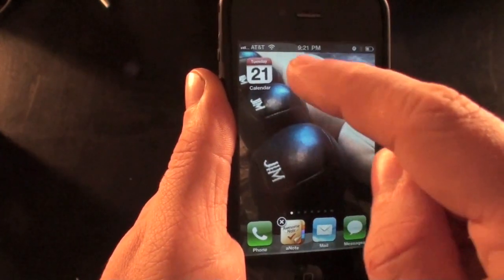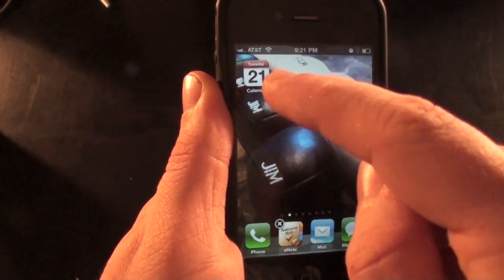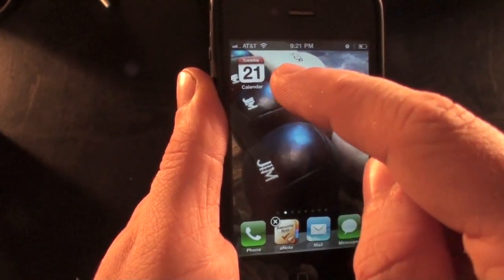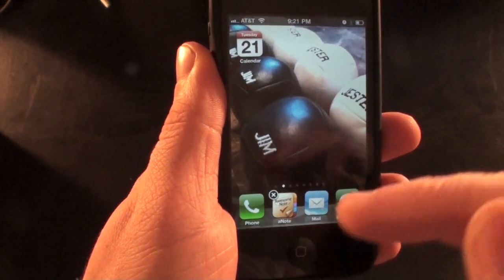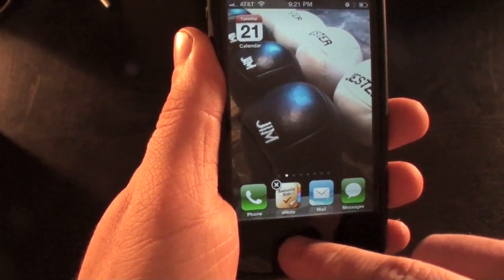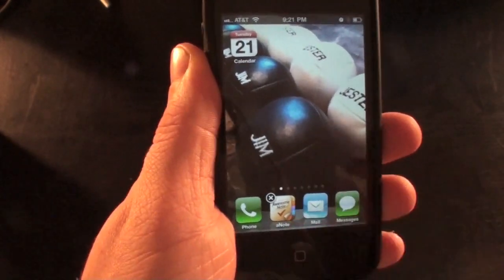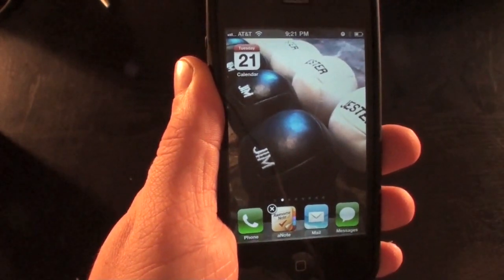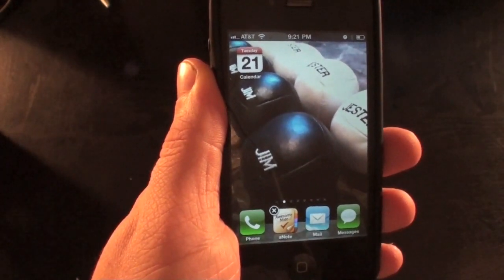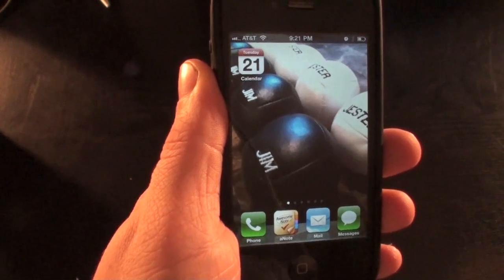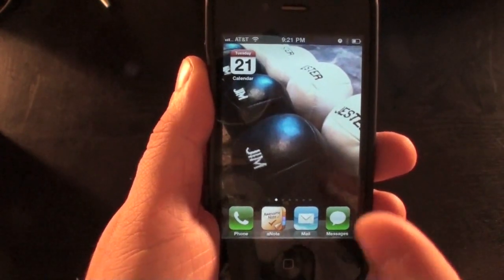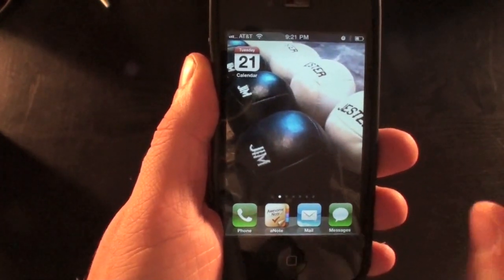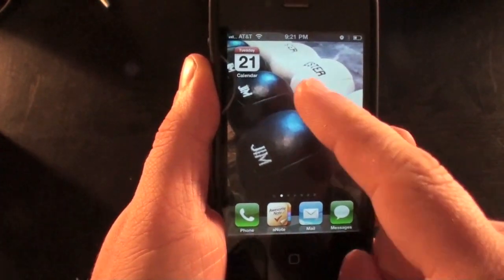Now the only icon left should be the top left one, because that one's not going to be able to be moved, and these bottom four. All you do is press the home button so they stop jiggling, and once they've stopped jiggling, you are now pretty much set. One more step.